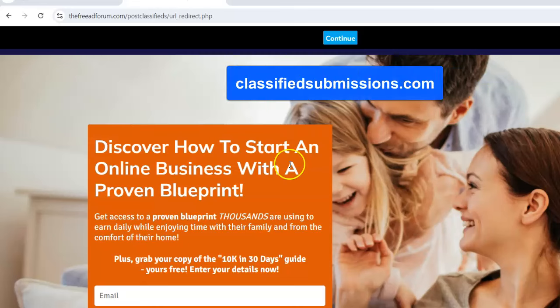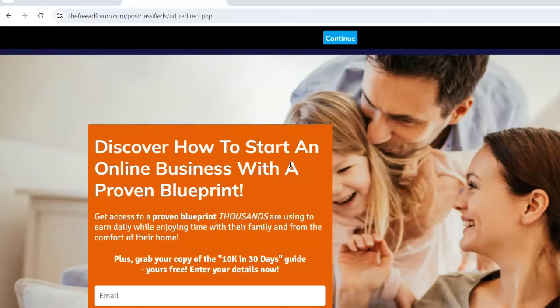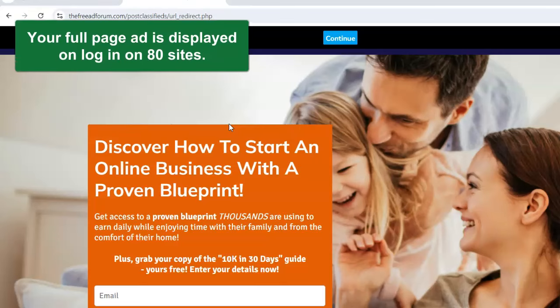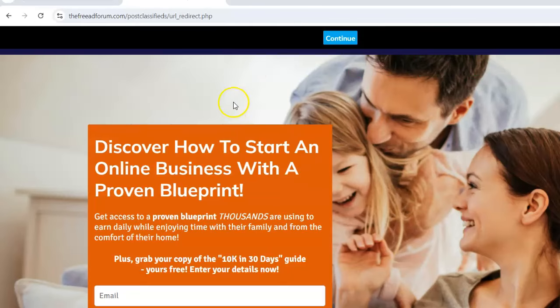If you're a member of classifiedsubmissions.com, you give me your landing page. Every time people log in to any of these sites, including freeadforum.com, which has got over 500,000 members and gets about 5,000 ads posted a day — including that site — you're going to see a full page ad from one of the members. This is the rotator.